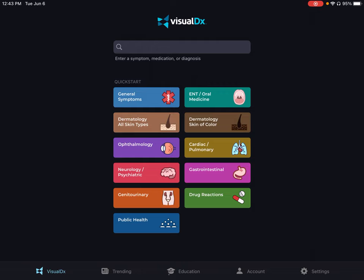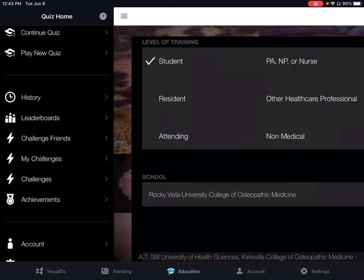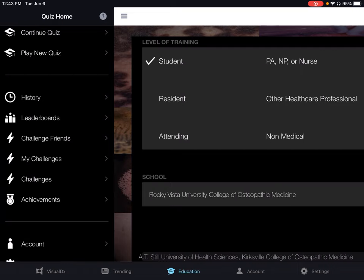For our example, open the app on your chosen device and then click Education. Then click Account. Make sure that your level of training is set to Student and the school is set to Rocky Vista University.